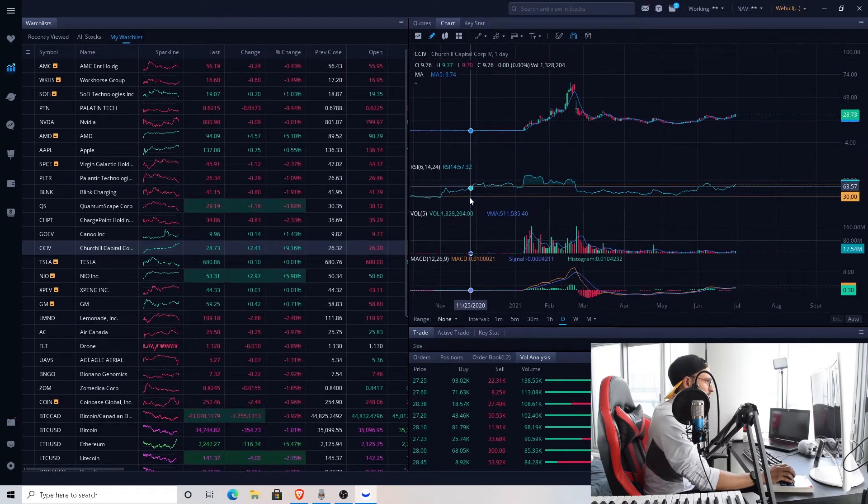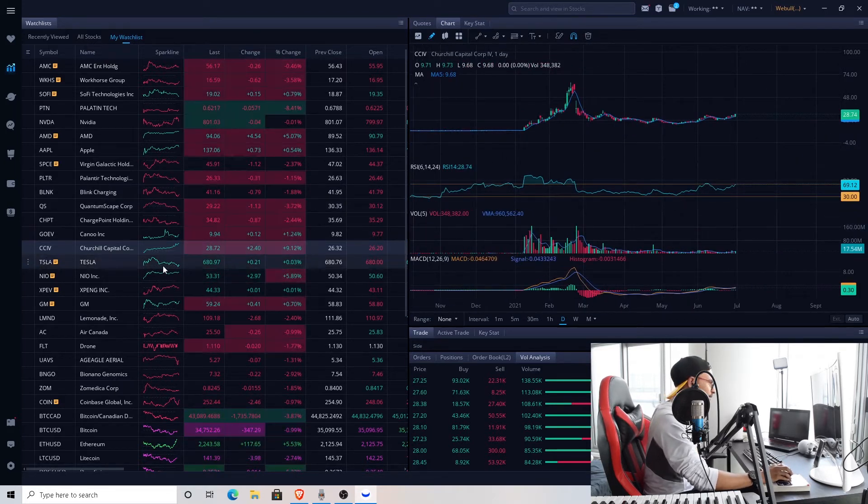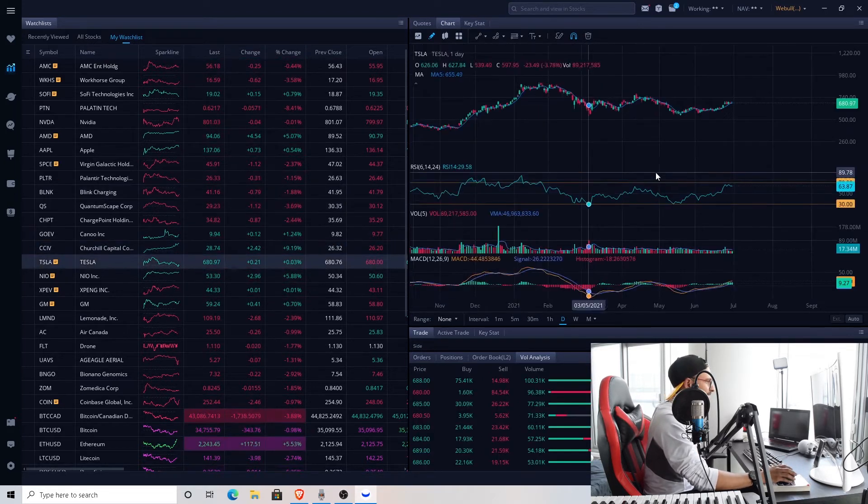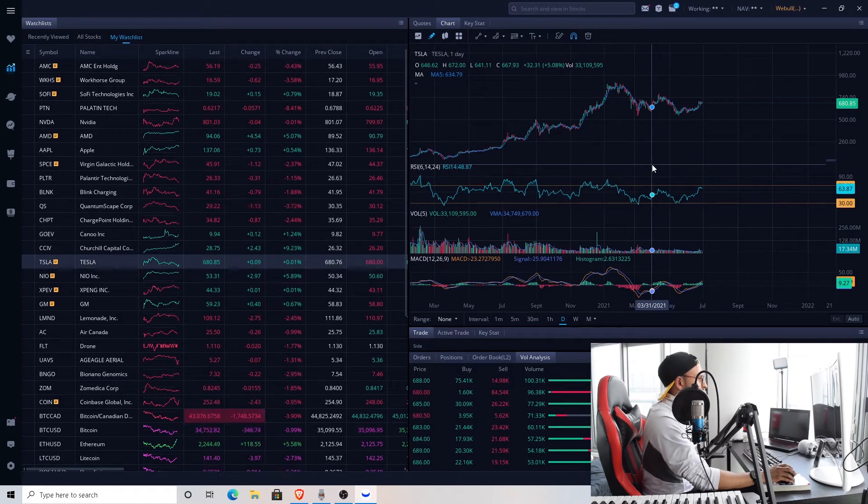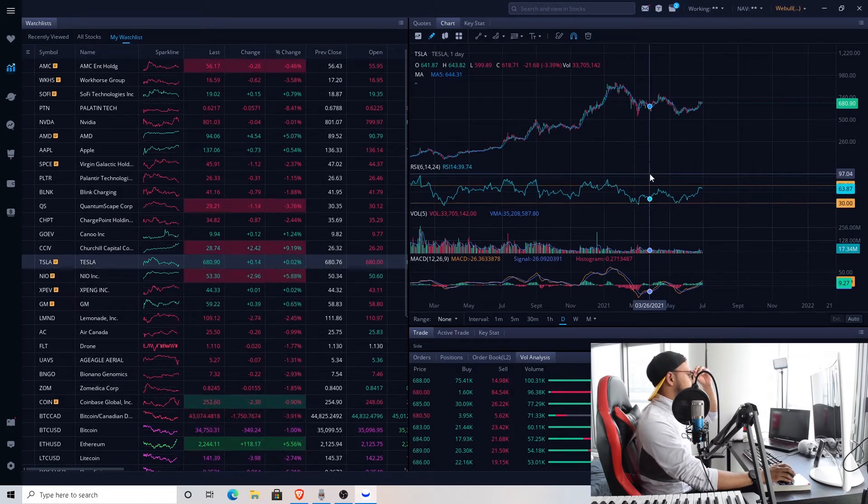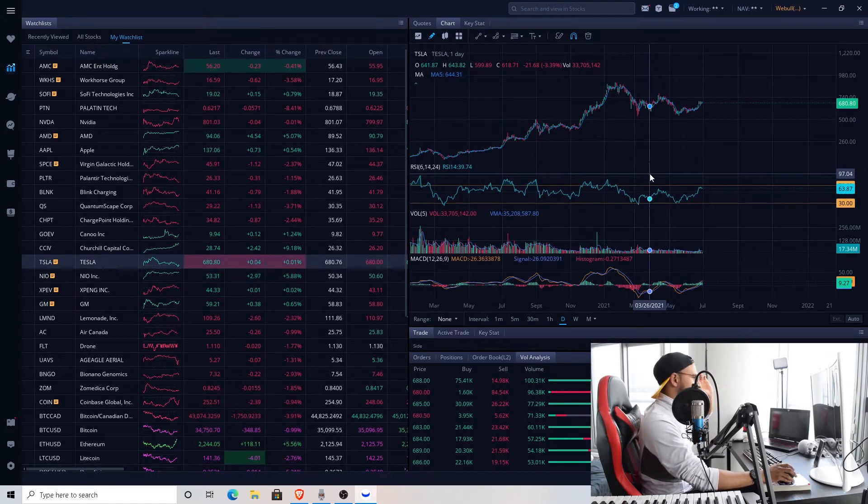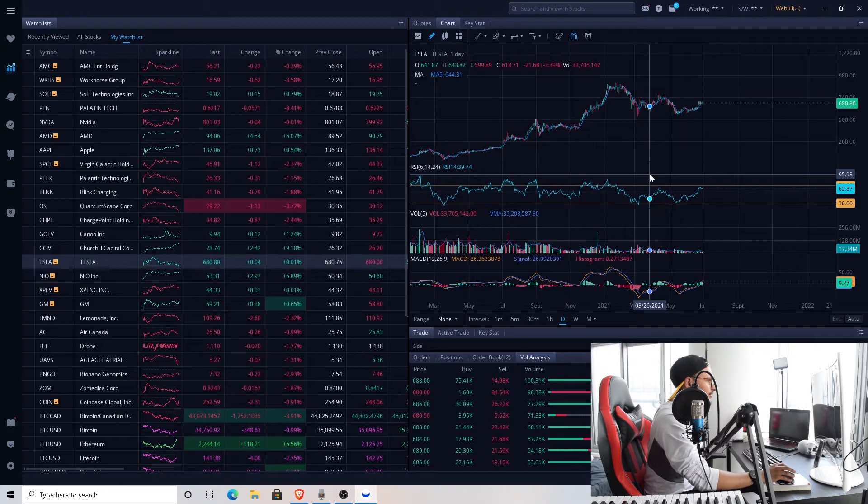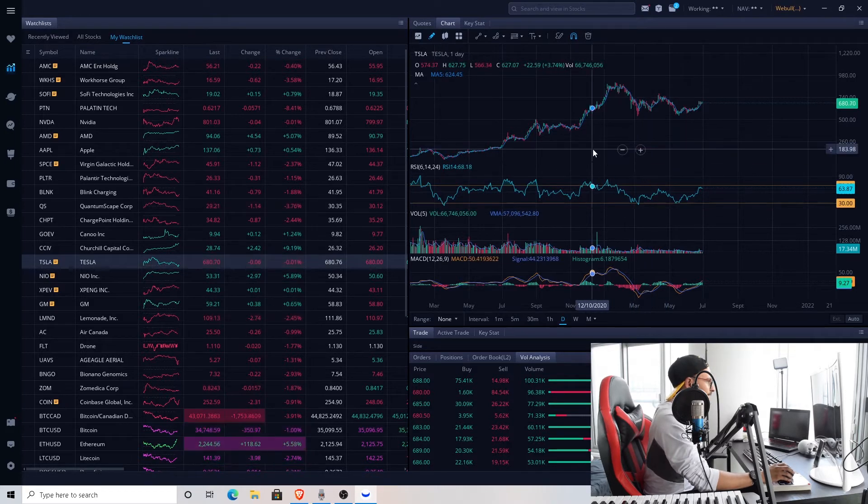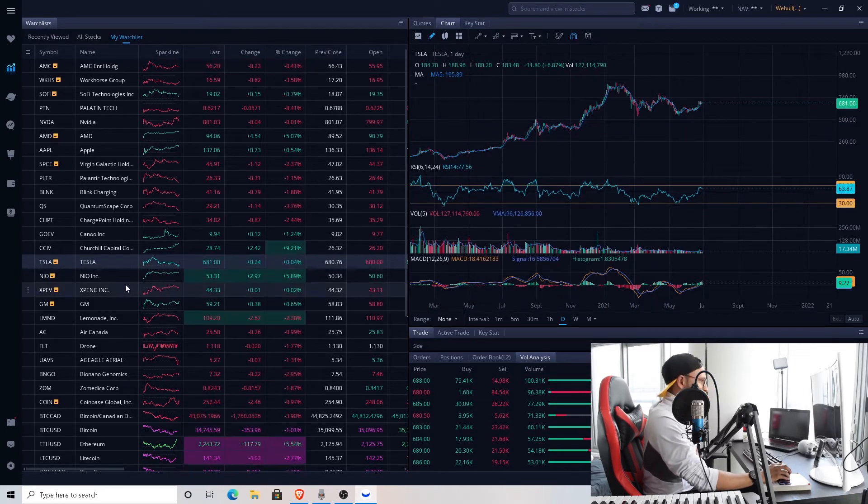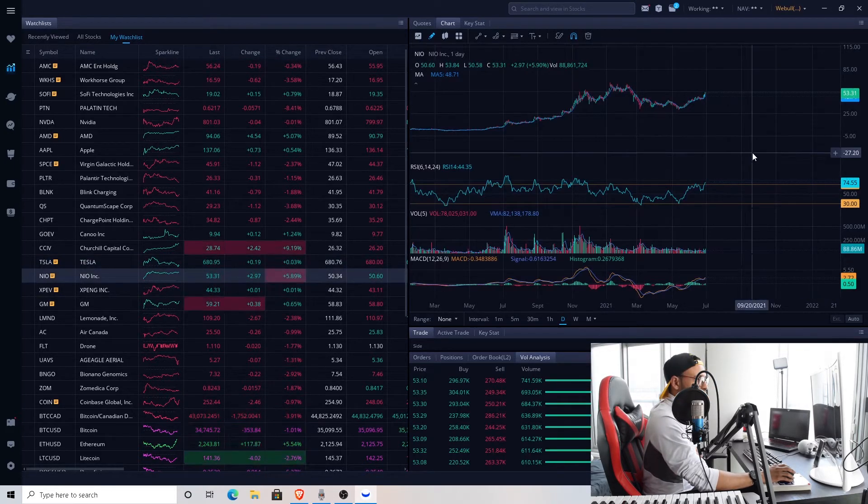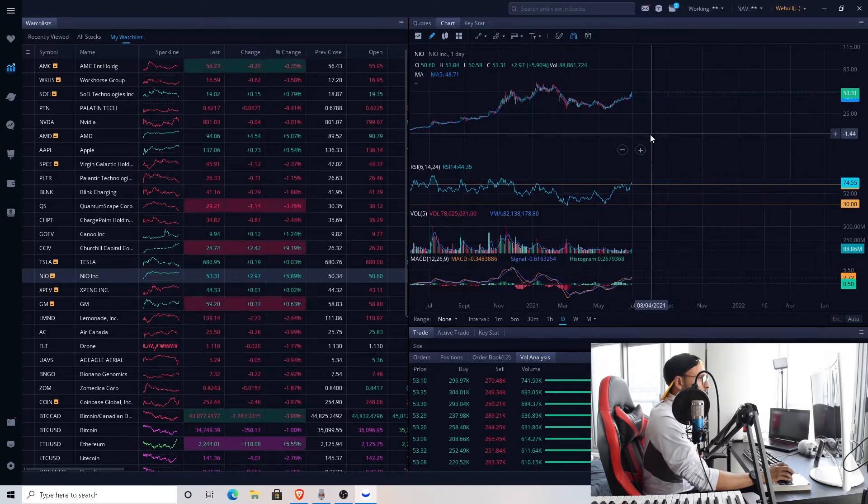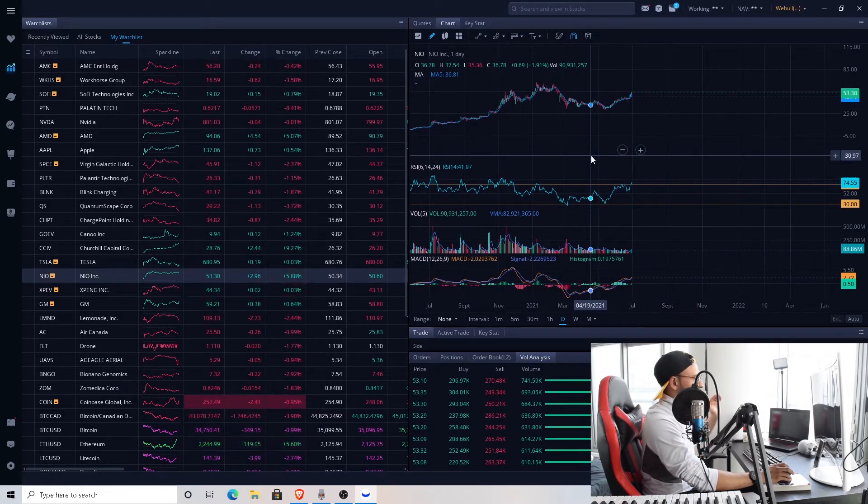Tesla purely sideways, Tesla doing $680 with a minor change on the day, nothing crazy. NIO fam, NIO has been doing amazing. NIO is up again 6% on the day.